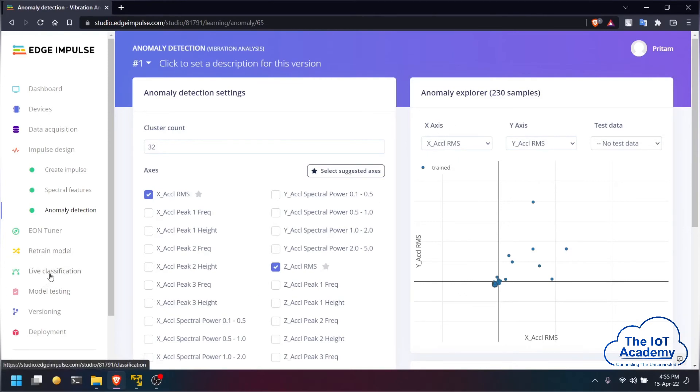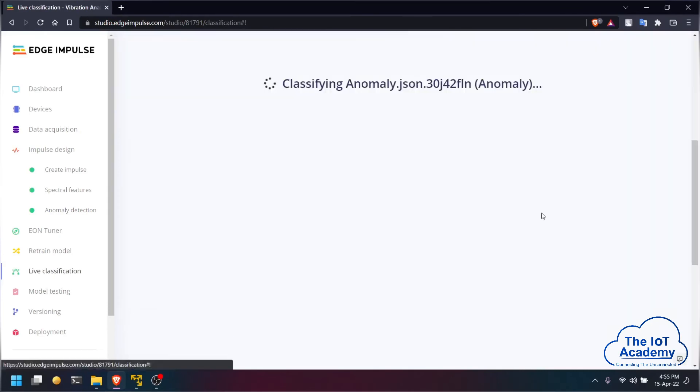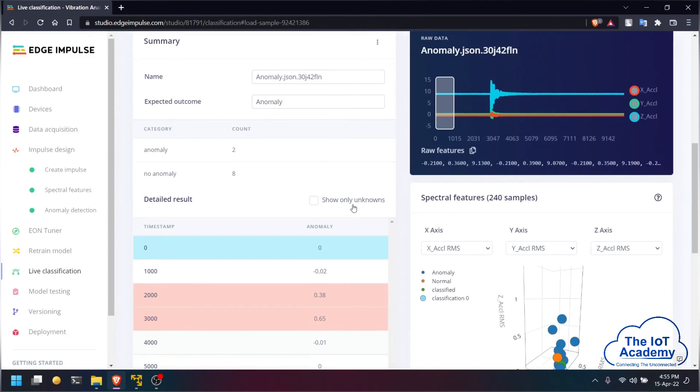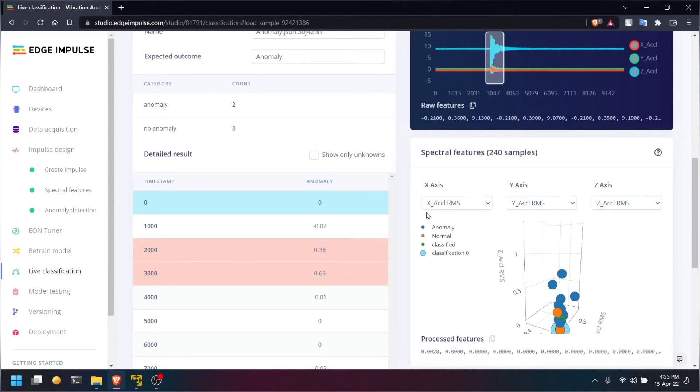Now we will be classifying the signals to see if there is an anomaly or not. We are going to load a testing dataset and see where the anomaly is happening. You can scroll in the raw data and see that at timestamp 0 there isn't any anomaly. But at timestamp 2 and 3 seconds there is an anomaly which has been detected.